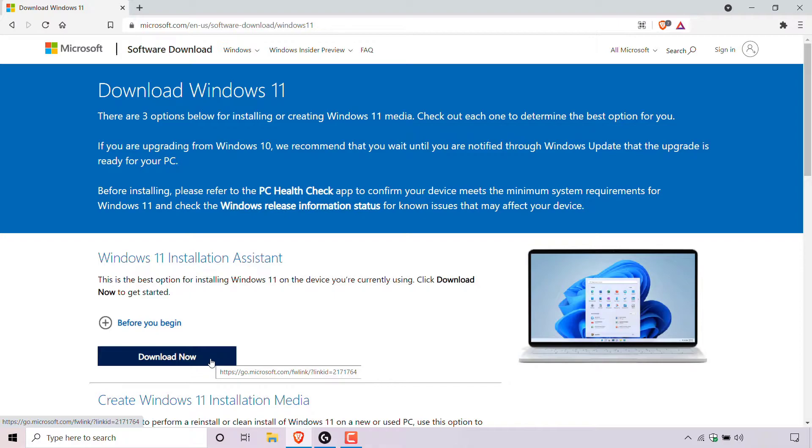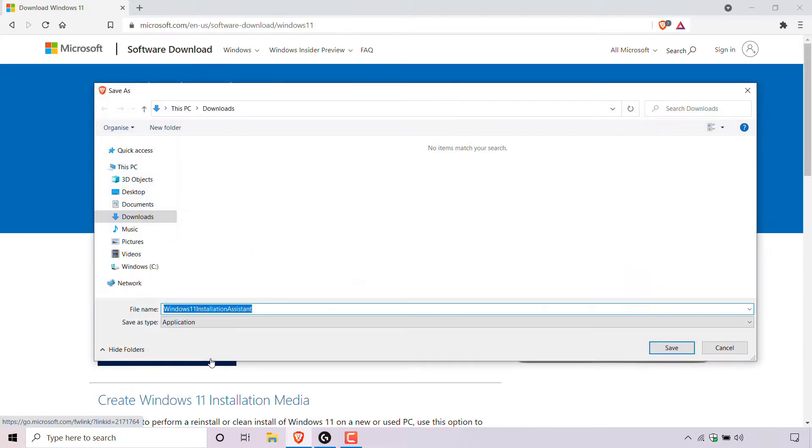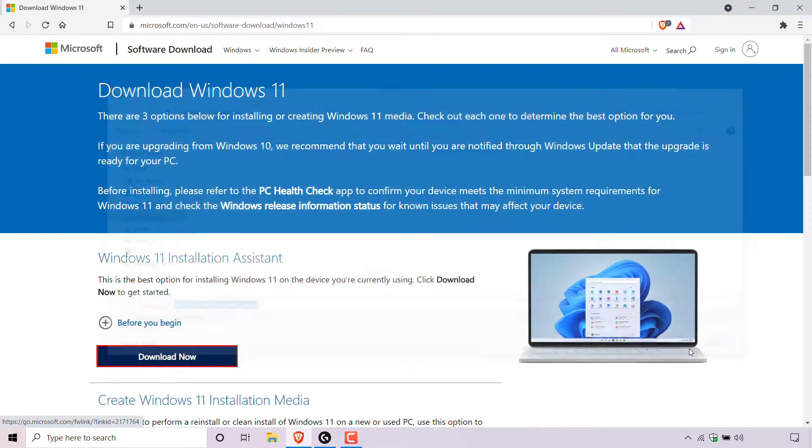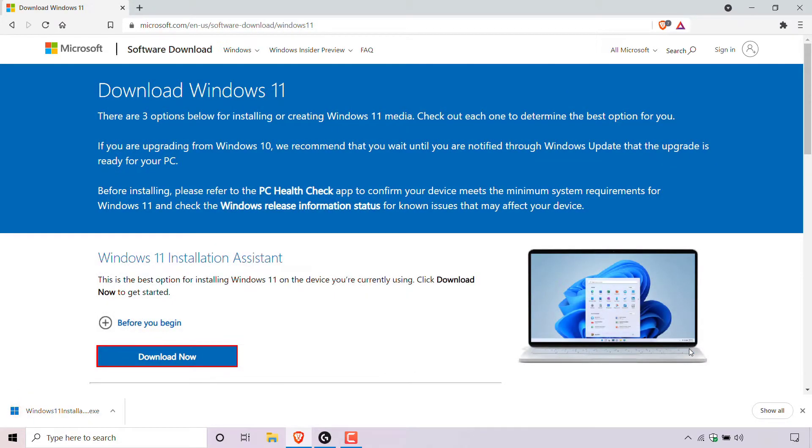Once you've checked if your computer meets the compatibility requirements to run Windows 11, left click on download now. You'll then be prompted with a window to pick a save location for the Windows 11 installation assistant. As you can see, I'm in the downloads folder here and that's where I'm going to be downloading the installation assistant to. I'm going to leave the file name and save as type as they are and simply left click on save. The Windows 11 installation assistant will then be downloaded.